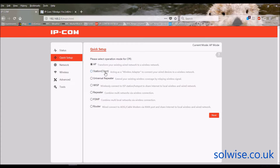Next it's got Station Client mode. With Station Client you could, for example, have this device on the outside of a remote building to connect to a site-wide 2.4 GHz Wi-Fi network and trunk that through to wired devices inside the building. That's what Station Client does.